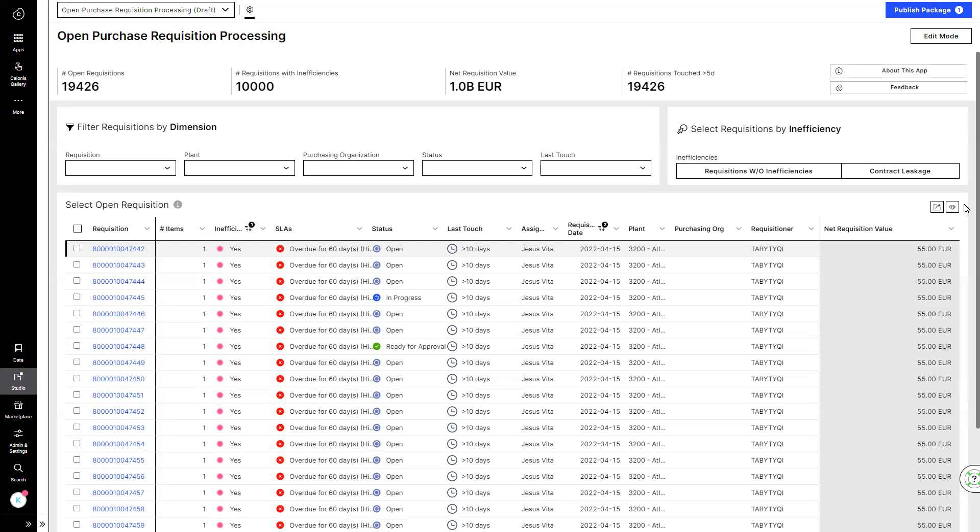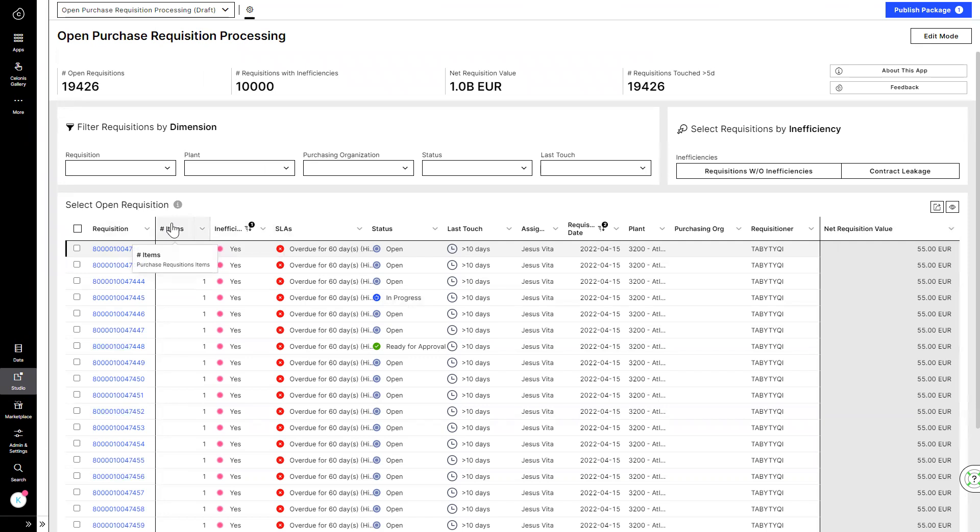Justin opens the app which prioritizes and orchestrates all his purchase requisitions. Here, he sees all the open and in-progress PRs that were raised by requisitioners across the company's different business departments in their source systems.